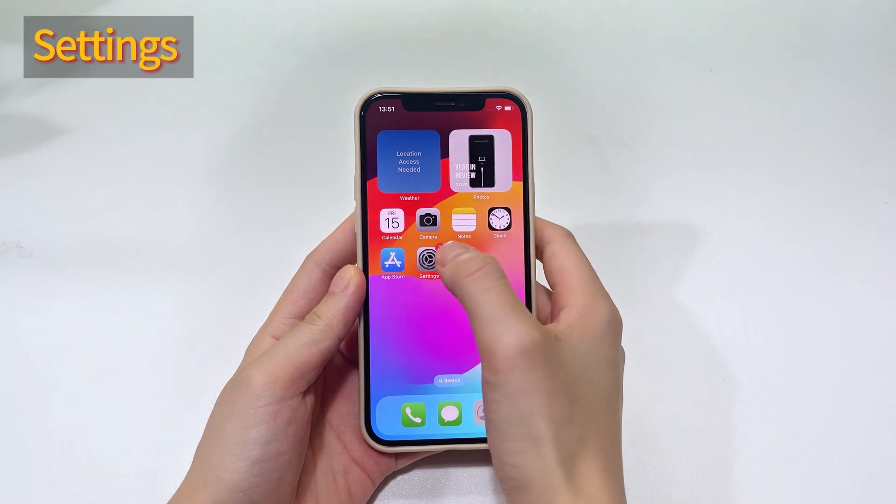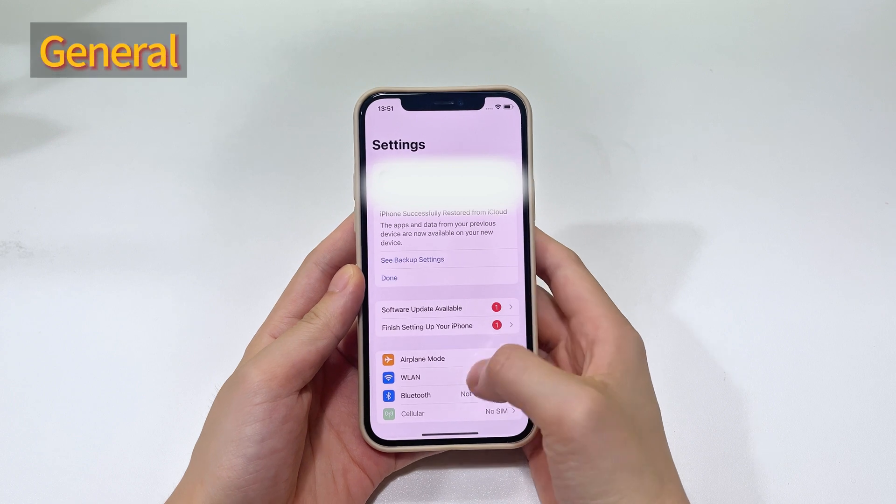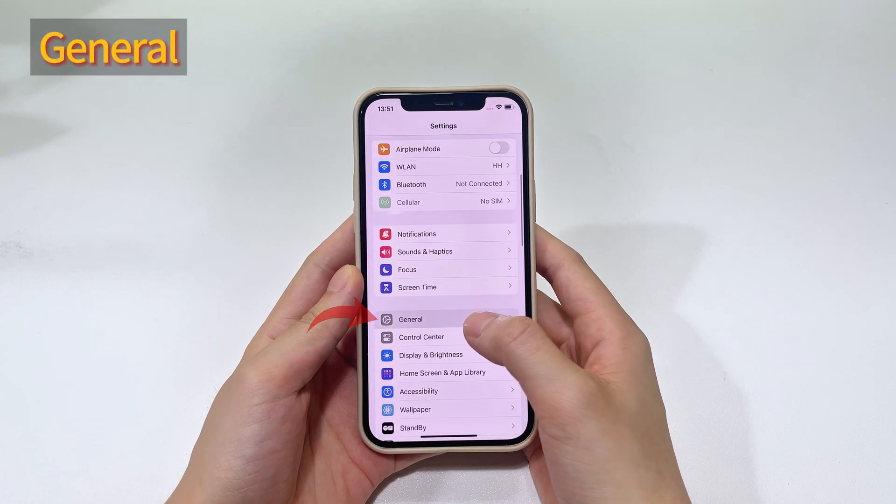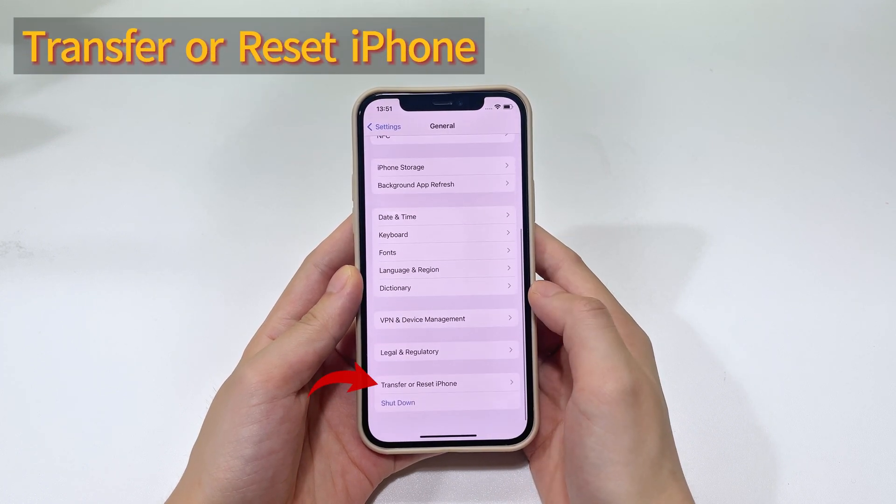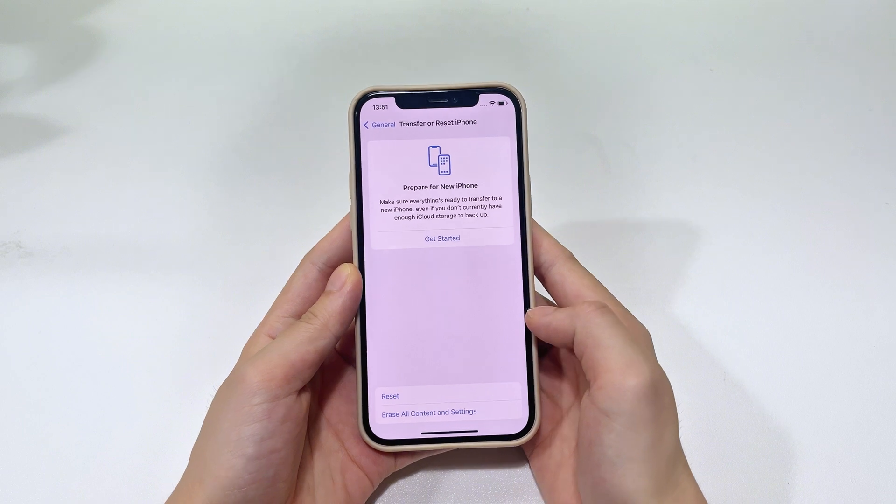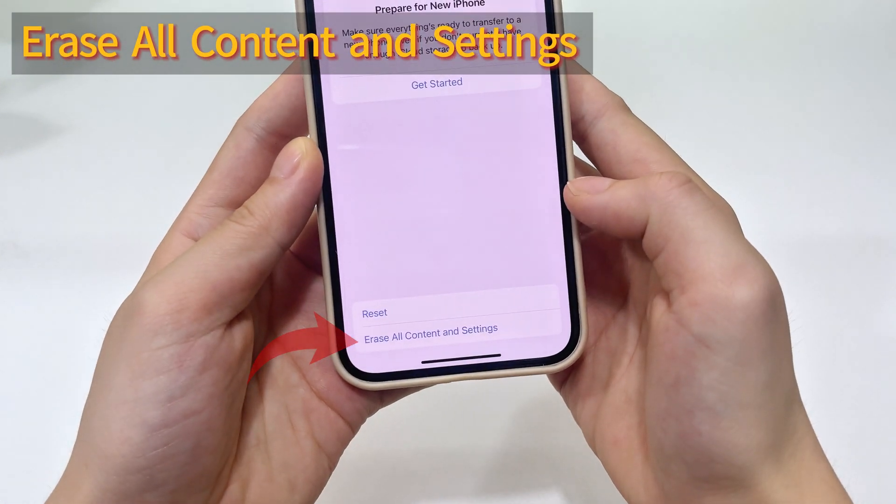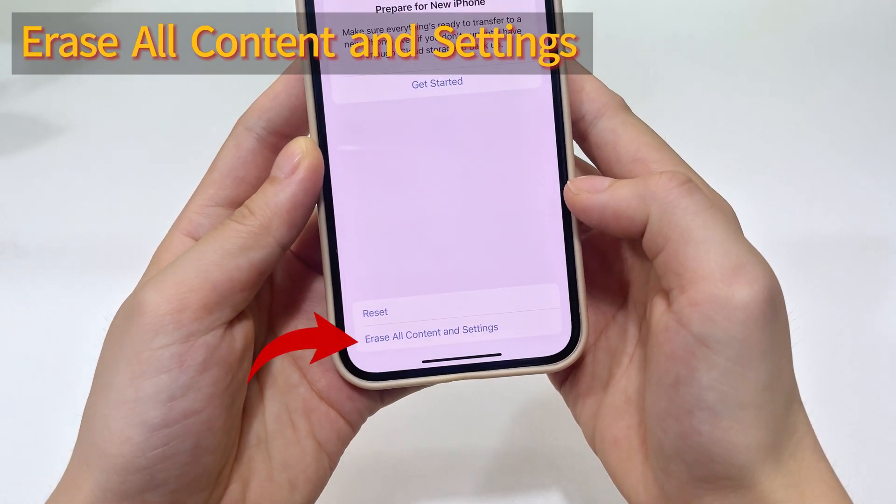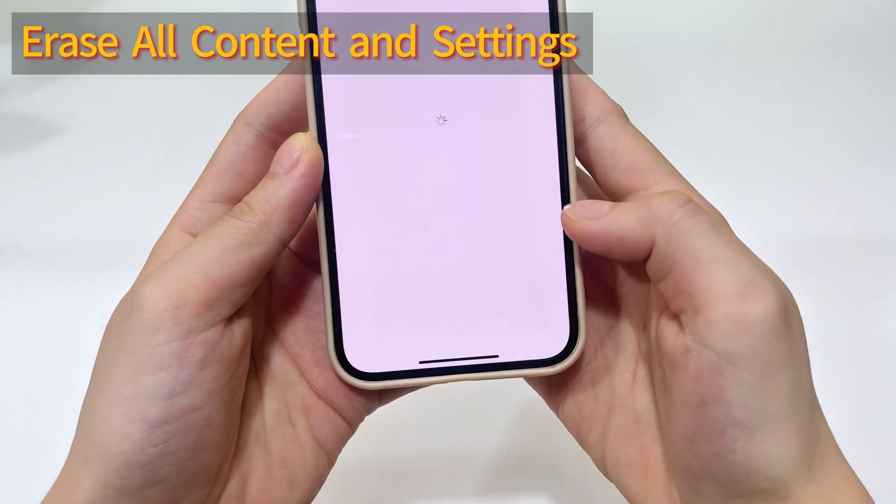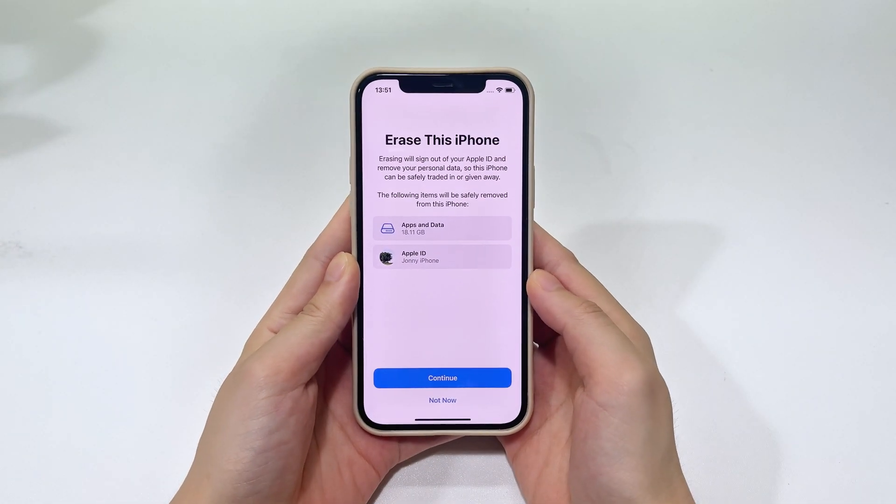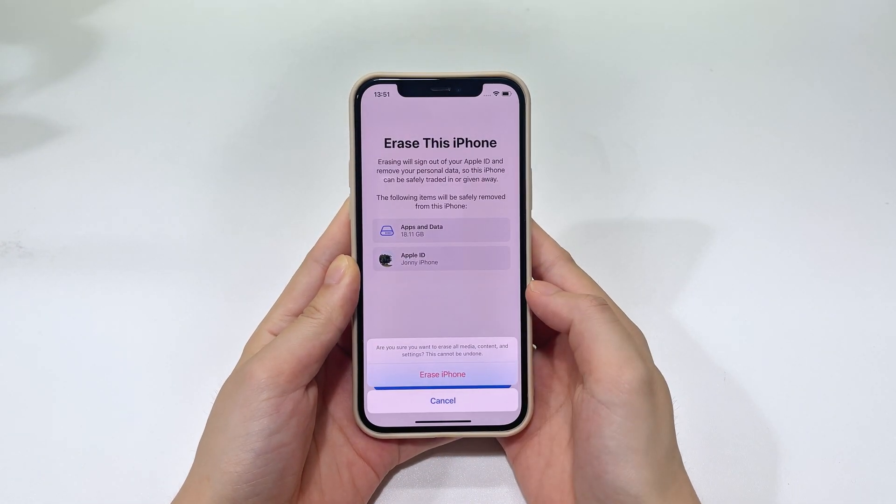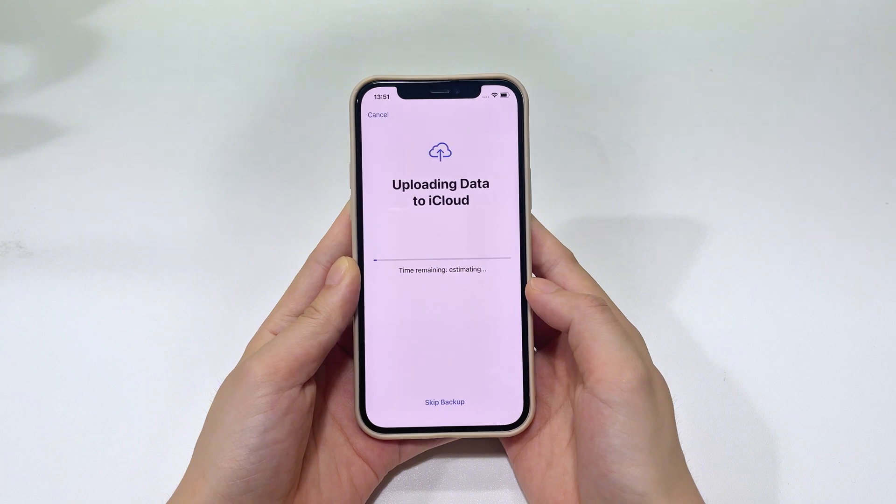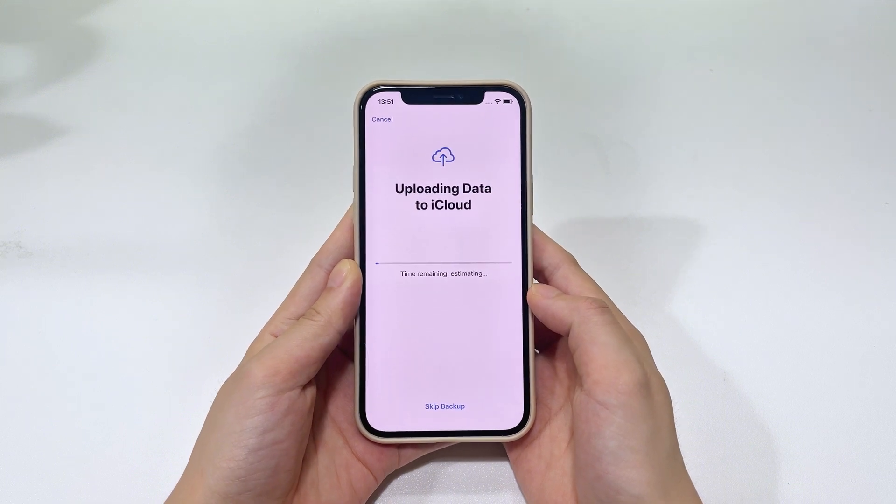Alright, to do it, go back to settings screen, then choose general, and tap transfer or reset iPhone option. From here, you should see this erase all content and settings option. Tap on it. Okay, follow the pop-up instructions to verify your Apple ID password. Then the process should start immediately to erase everything on your iPhone.